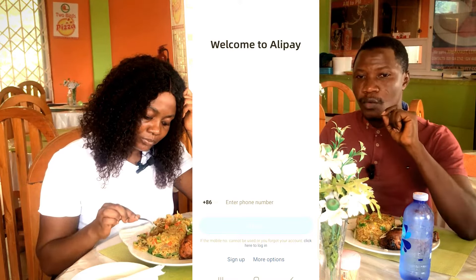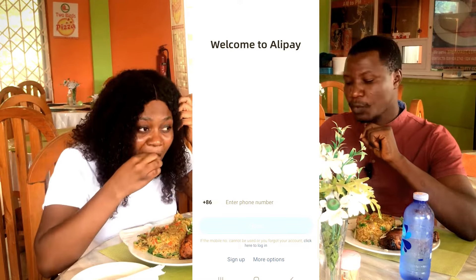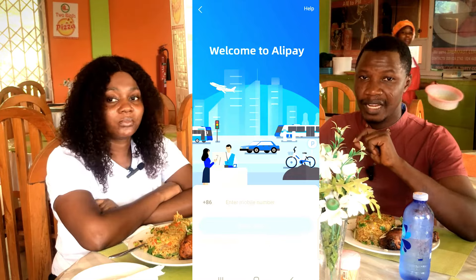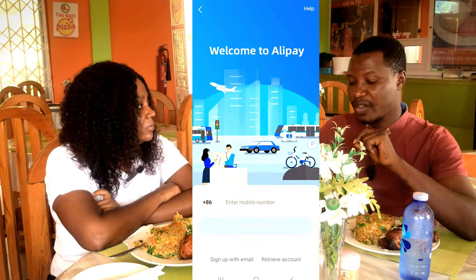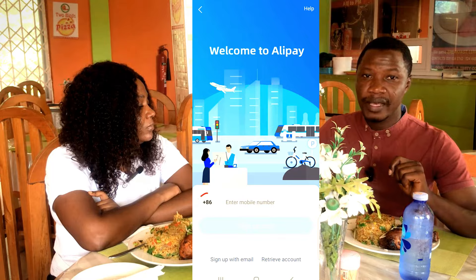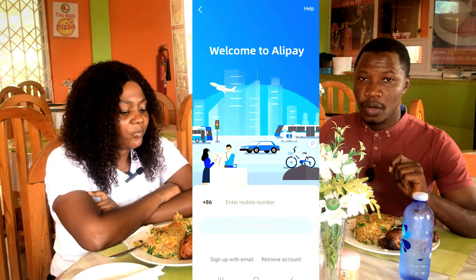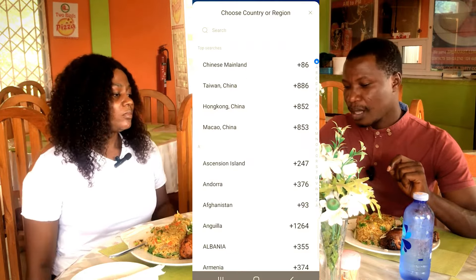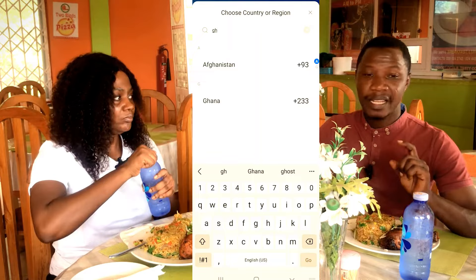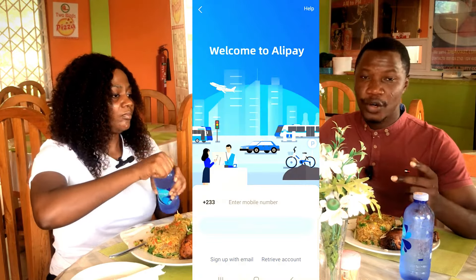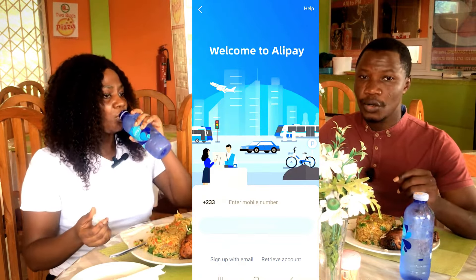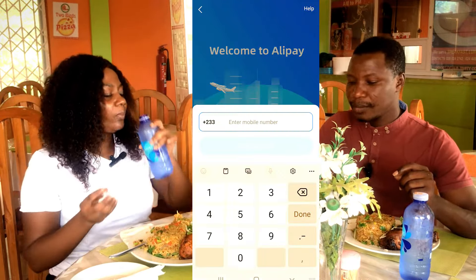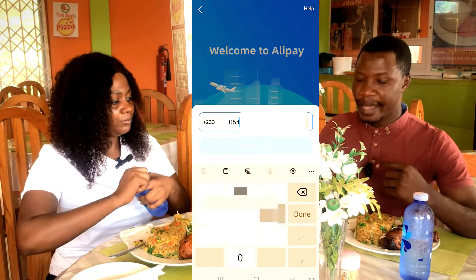To create a successful Alipay account, click on Sign Up from this interface. To create a verified account, click where you see the Chinese calling code — the plus 86 — and look for your country. I'm looking for Ghana since I live here. If you live in Nigeria or any other country, select your country's calling code.